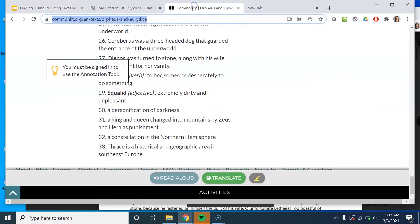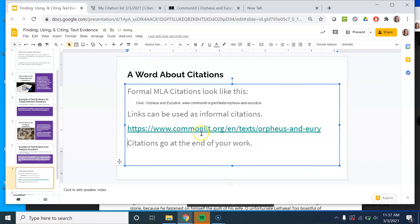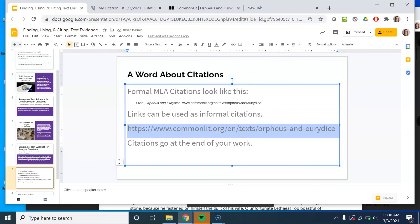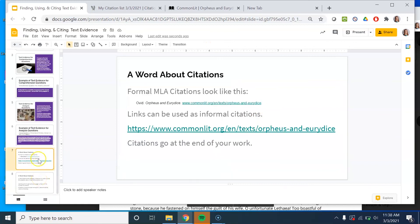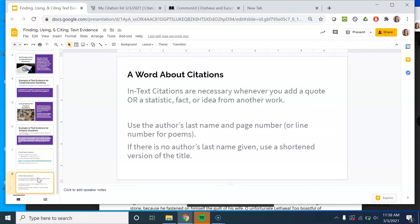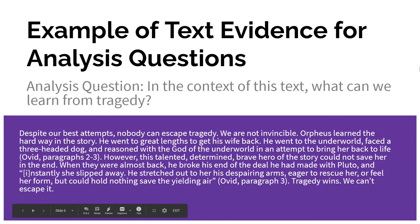You can also use a link as an informal citation if your teacher specifies that's okay — just copy the URL, paste it, and hit Control-K to turn it into an actual link so it'll pull up the source. You have citations at the end, but you also have in-text citations throughout. At a minimum, you need to include the author's last name. If there's no author's last name given, you use a shortened version of the title. Remember: when using citations, include your own words, add quotes or paraphrase things from the text, always put in-text citations, and then put formal MLA citations at the end. Hopefully this is useful and will come in handy multiple times. Until the next lesson, see you later.